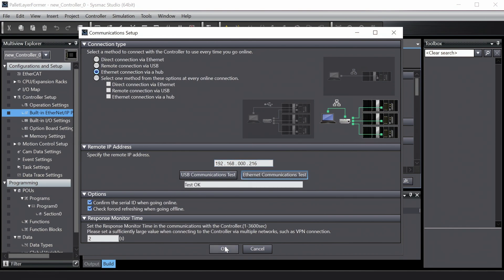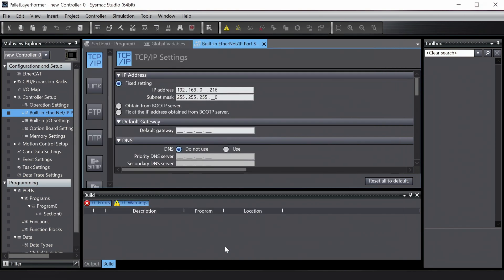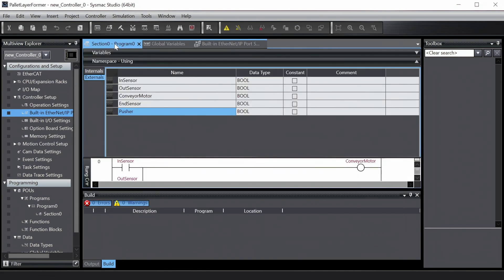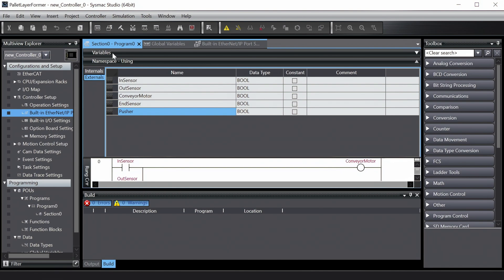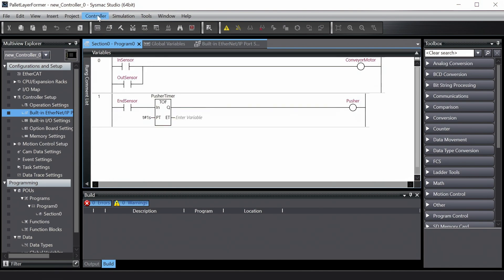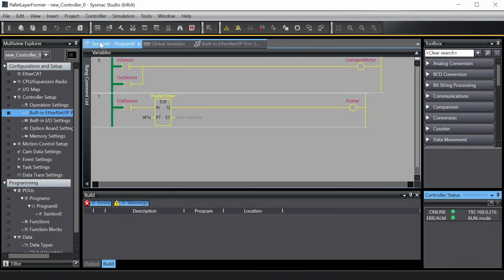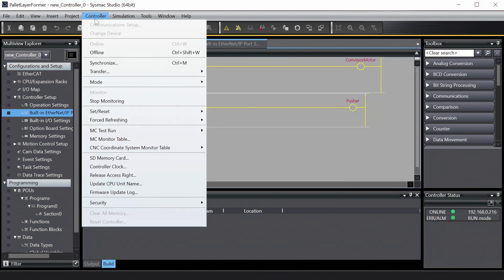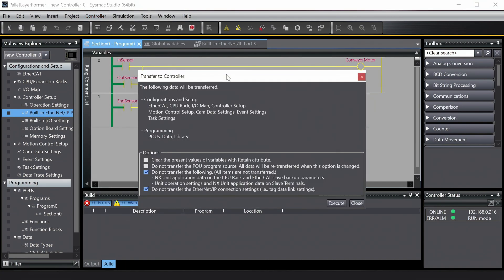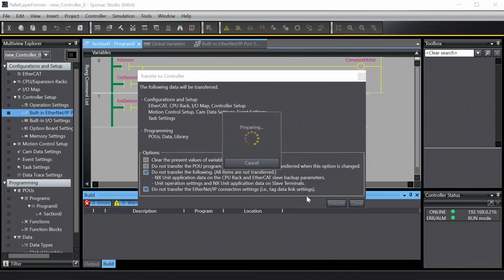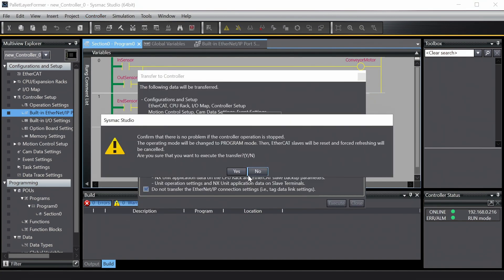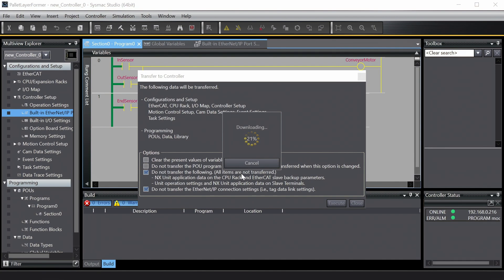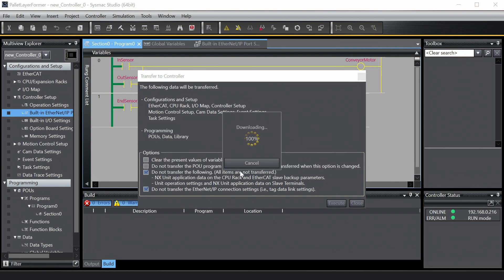We can now go online with the controller. Select controller from the toolbar and then online from the dropdown. Finally, we can transfer the project to the PLC. This may take a few seconds to complete. Be sure to switch the controller back to run mode once the download has completed. Alright, the program is now running on the controller.